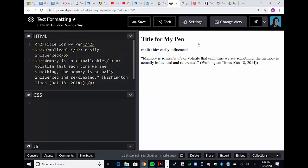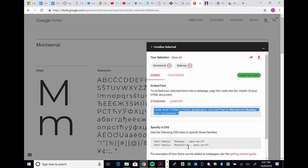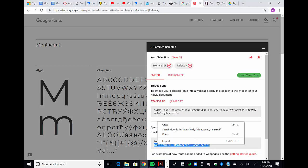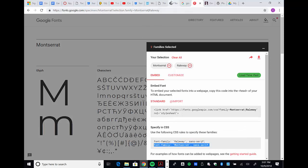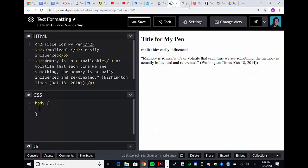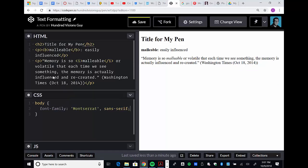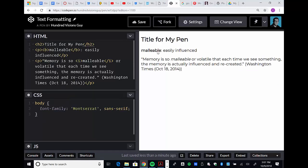What I want to do is apply Montserrat for all of my content and Railway for my headers. I'm going to type out body, which is the tag that allows me to select everything. I want to get that first font, Montserrat. If you scroll down here, you're going to see specify in CSS. I copy that code, go into my CodePen, and where it says body I'm going to paste. That changes all of my content, whether it's a header or a paragraph, it gives it that font.